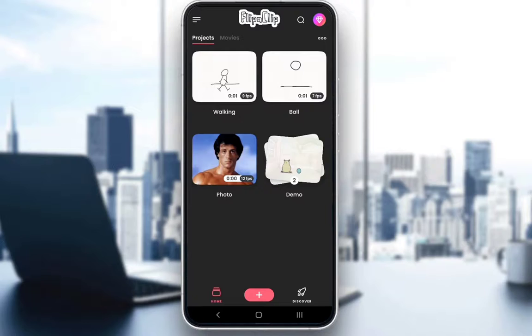It is quite a fun little application. However, you do need to pay or use a premium version if you want to export your animations without a watermark. But that's pretty much the basics of what Flipaclip is.